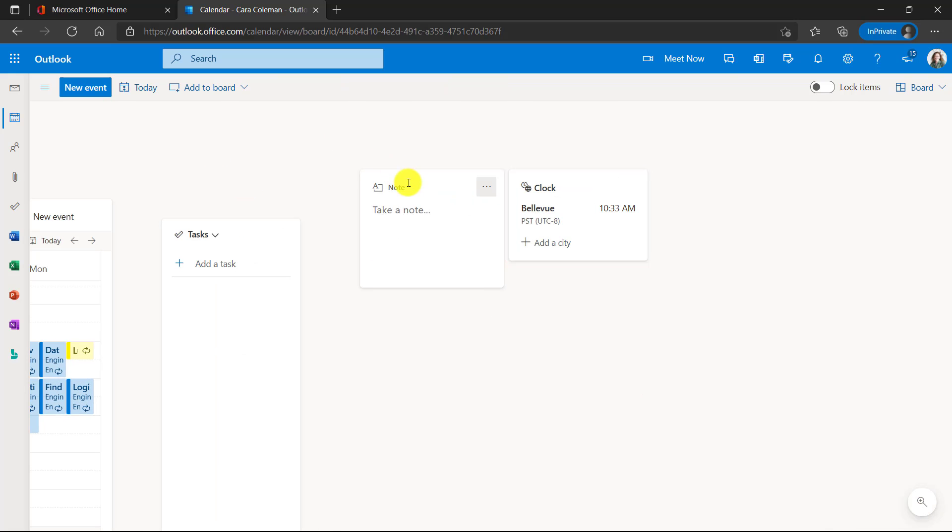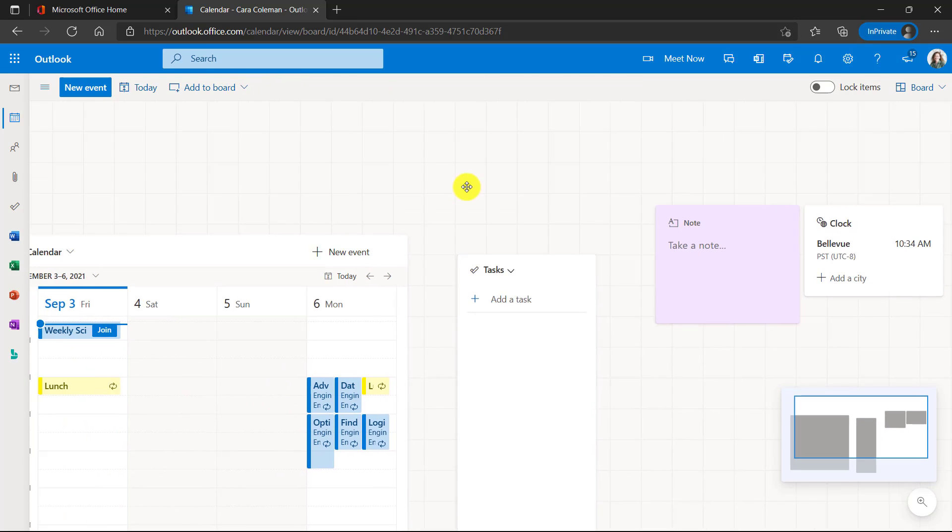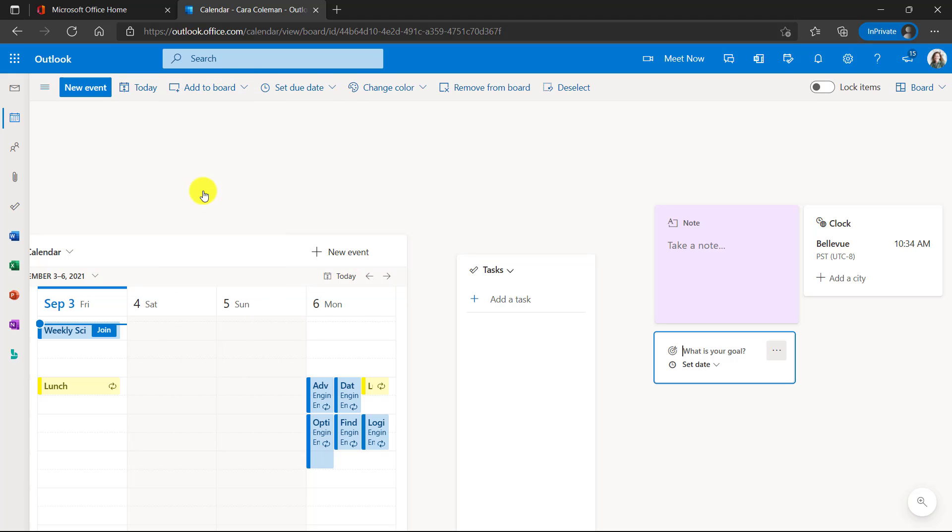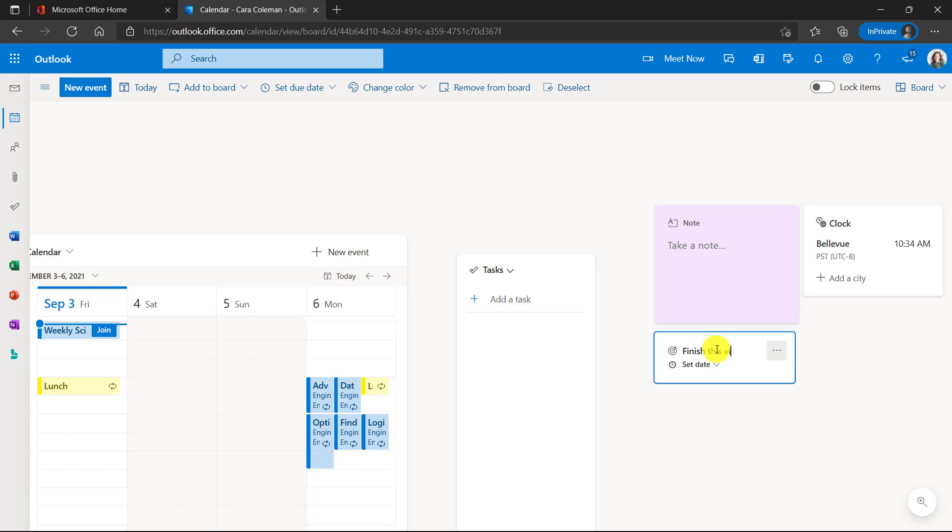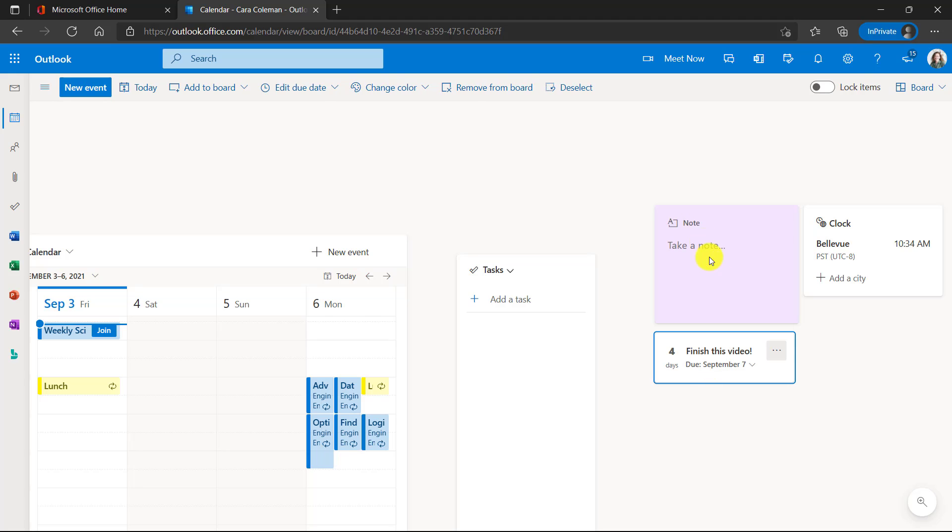You can change the colors of things. So maybe for note here, I want to change the color and make it purple like OneNote. And maybe I want to go over here and add one more thing to my board. Let's add a goal. So here's my goal. Finish this video and I can set a date and all sorts of fun stuff.